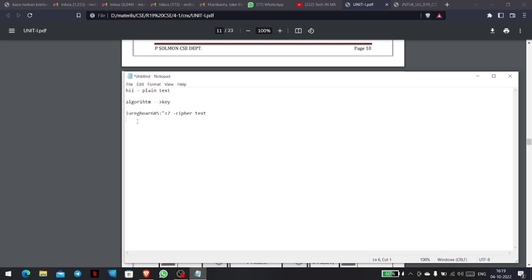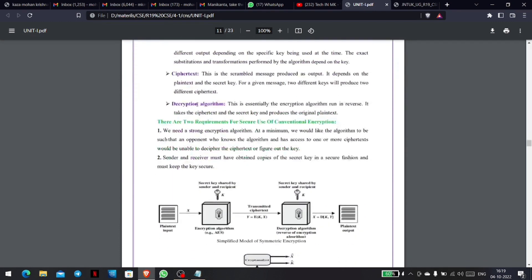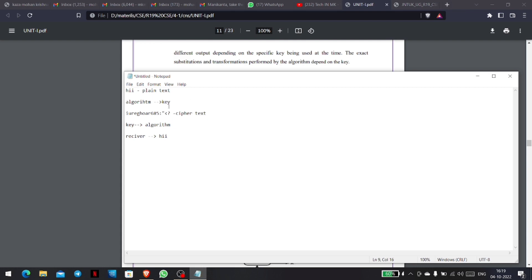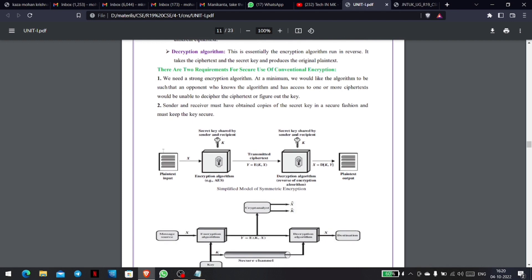This is the end of the sender and receiver process. The receiver uses the same key with the algorithm to decrypt the message. Finally, the receiver gets the same plain text back. We use the same key — this is the symmetric cipher model. We use the encryption algorithm to encrypt and the decryption algorithm to decrypt.